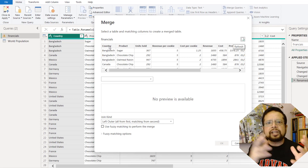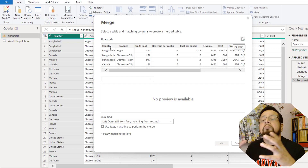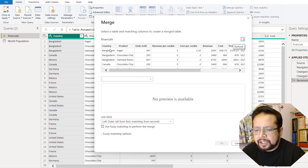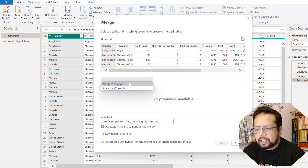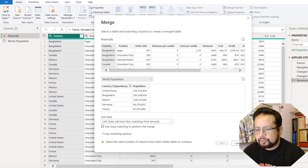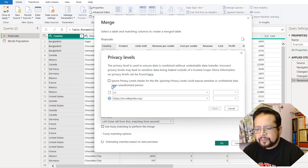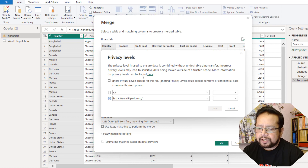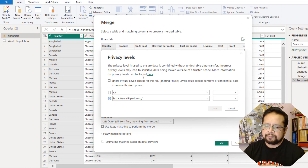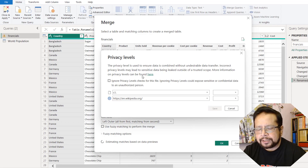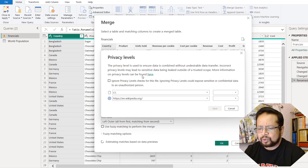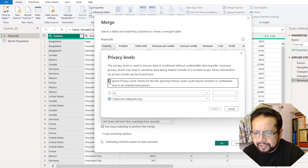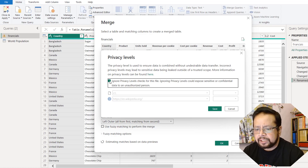It is unique. I will select the country column. I will select the World Population table. I will select the country for matching. I will select merge queries — this data is outside Wikipedia. The company's data has a privacy setting. This is the warning. We have Power BI. Our data is not sensitive, so I will select the training data and ignore the privacy warning.